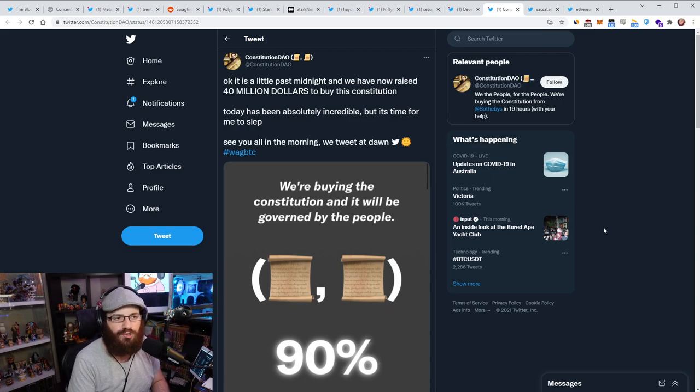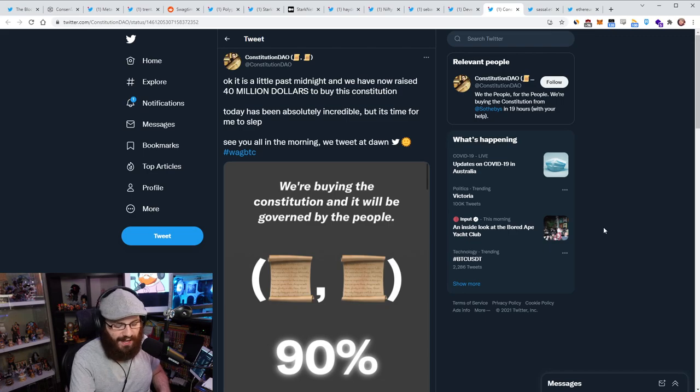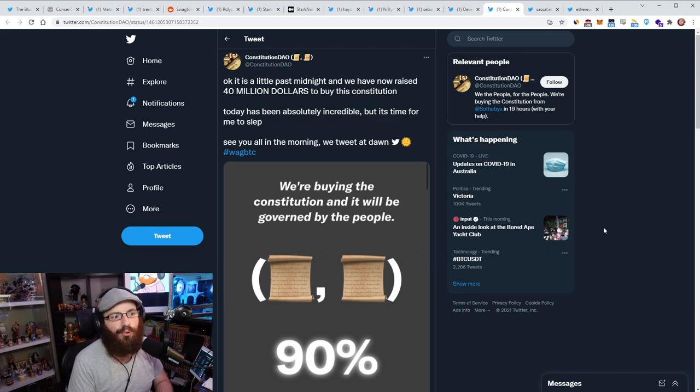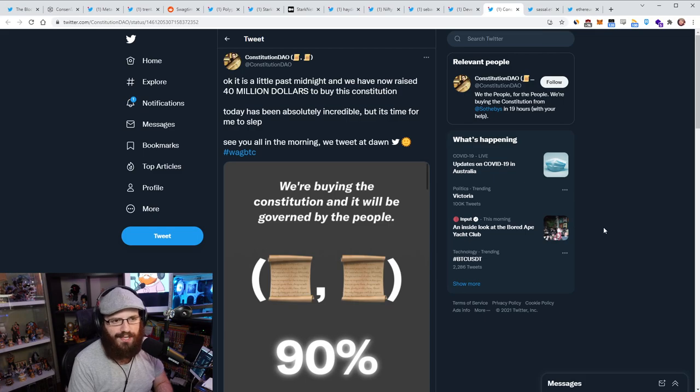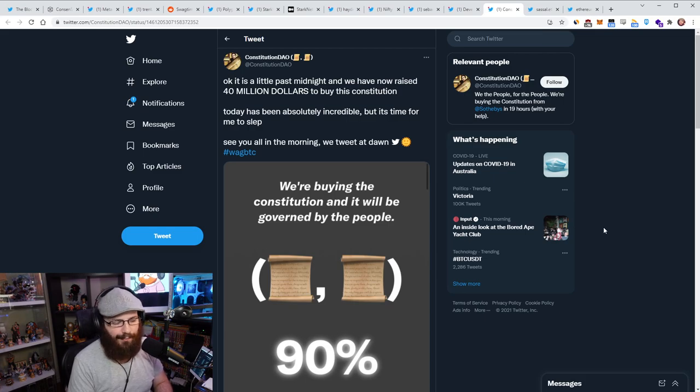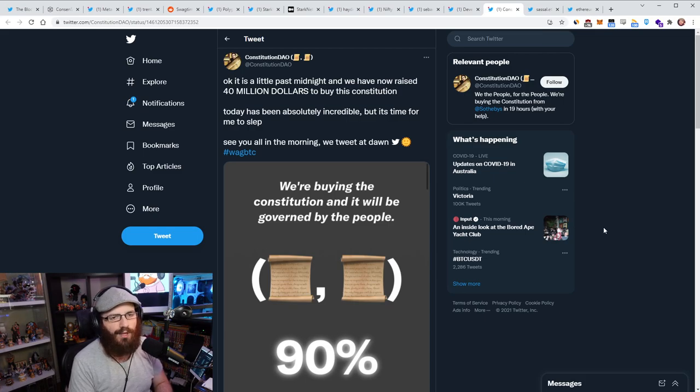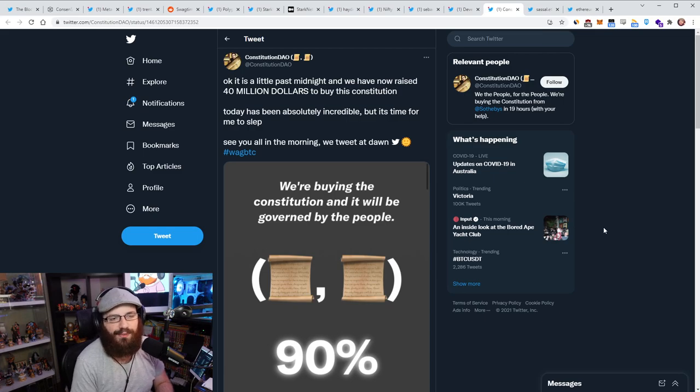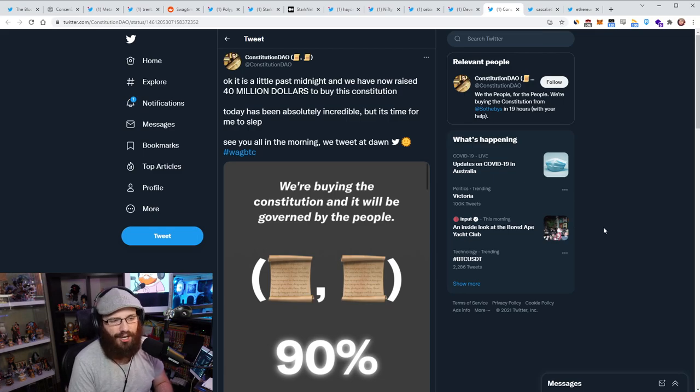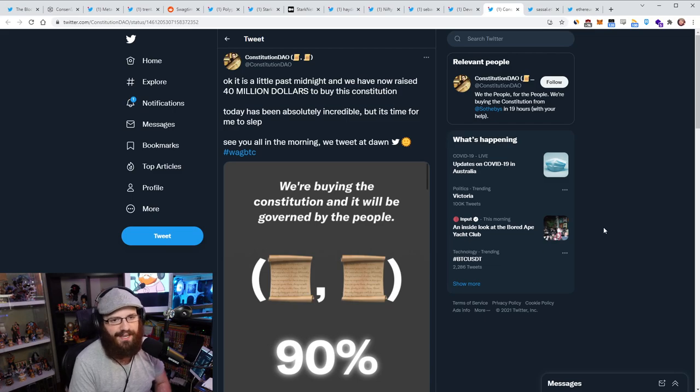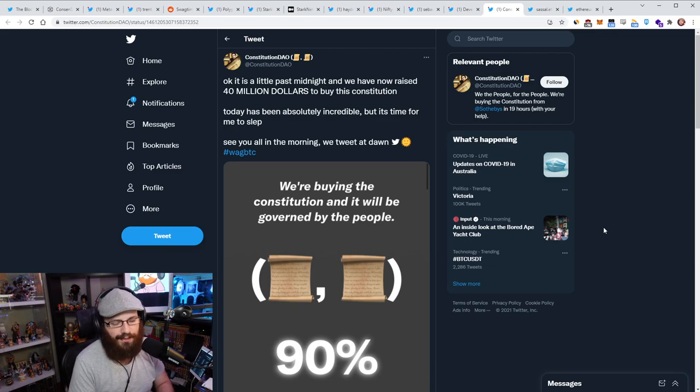But essentially what Constitution DAO allows for on Ethereum is uncensorable, decentralized, global capital formation with social coordination on top of it, with a DAO on top of it, with a token to manage that DAO and being able to bid on a real world item by doing this. Now, of course, there's trust here. The multisig that holds these funds is consisting of 13 people. I think all of them are known or at least most of them are known. So if there was a rug that happened, you could probably go after them.